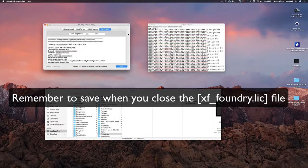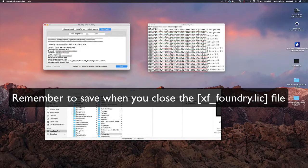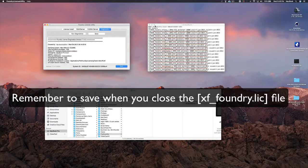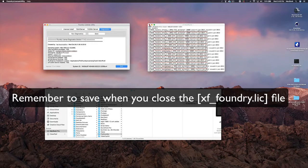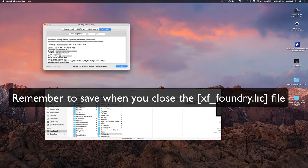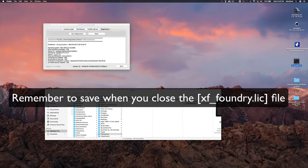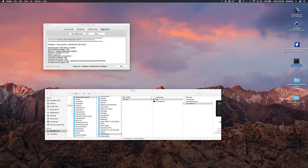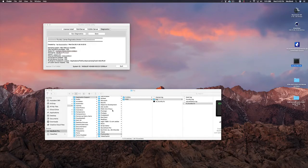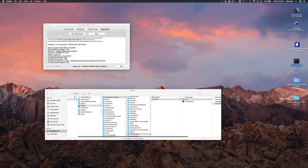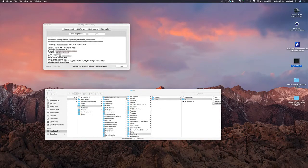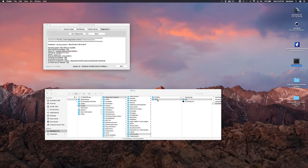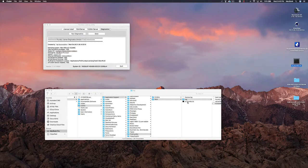After you fix the XF foundry license, what you do is you close it and you see this file, copy it. Then you're going to want to go to library application support, the foundry RLM, and paste it in here.